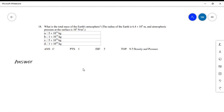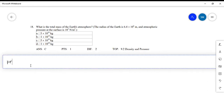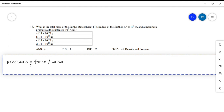The next question asks for the total mass of the atmosphere, given the radius of the Earth and the atmospheric pressure. We can find the mass from the force, and to find the force we use: pressure equals force over area. First we need the area of the Earth's surface, which is the area of a sphere: 4πr².